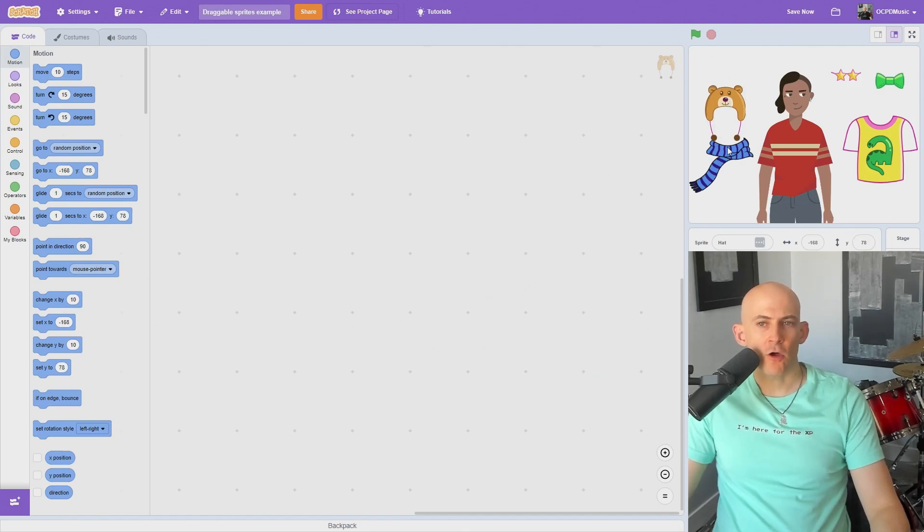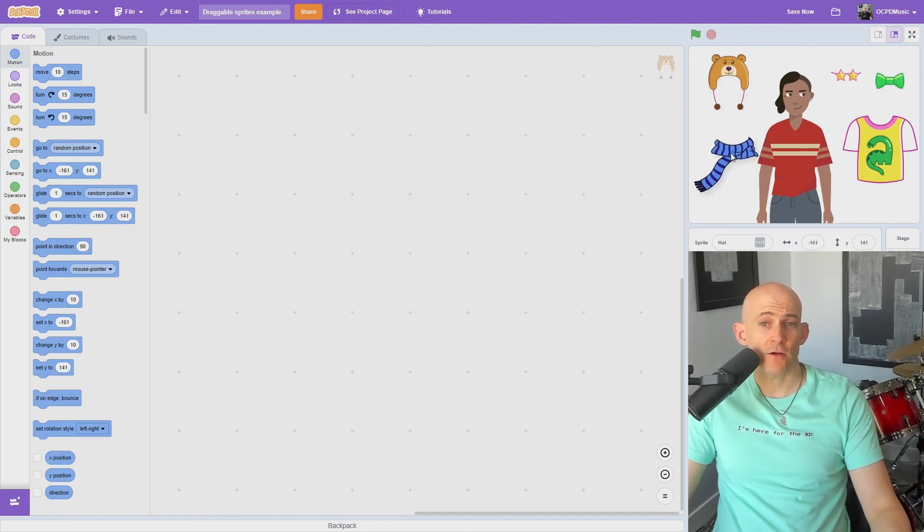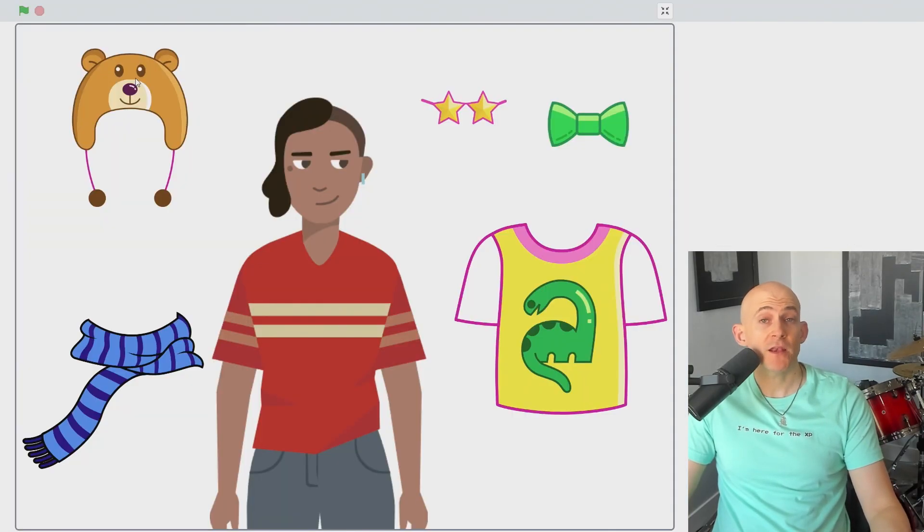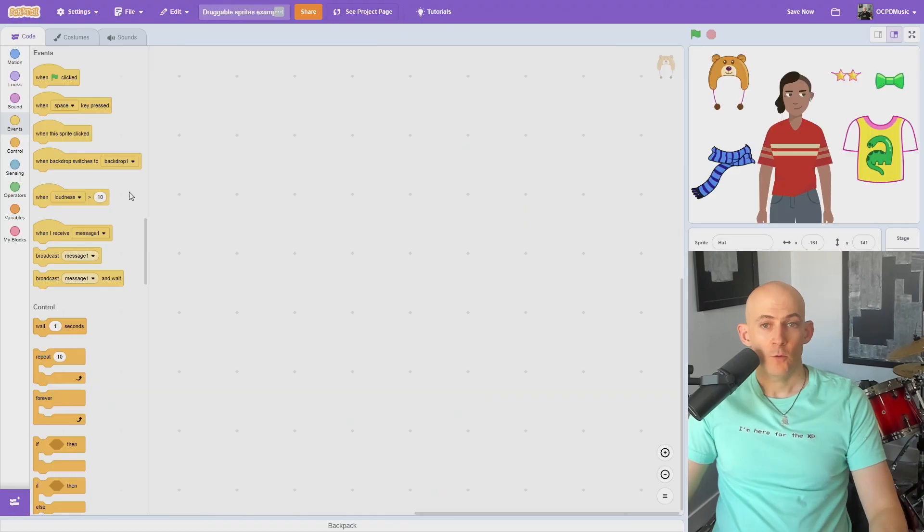You may have noticed when you're working on your code in Scratch that you can drag the sprites around on the stage, but not in full screen.